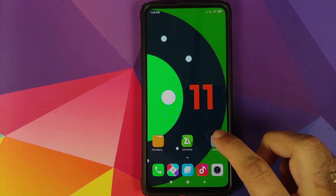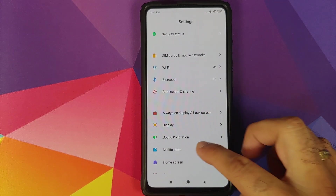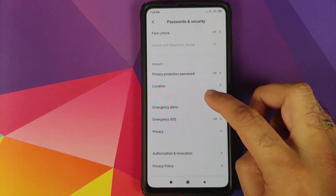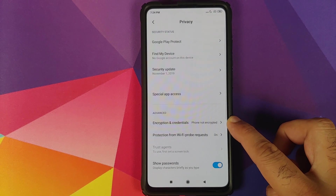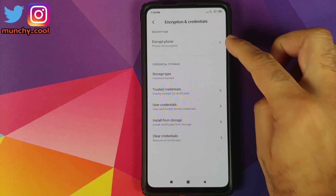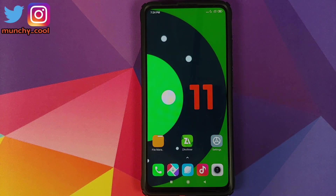Another thing you need to ensure is that your device is decrypted. How do you find that out? You can go into Settings, Password and Security, then Privacy, Encryption and Credentials — it should tell you that your phone is not encrypted. How do you decrypt your Redmi K20 Pro? I have a separate video for that as well, which is linked in the description.